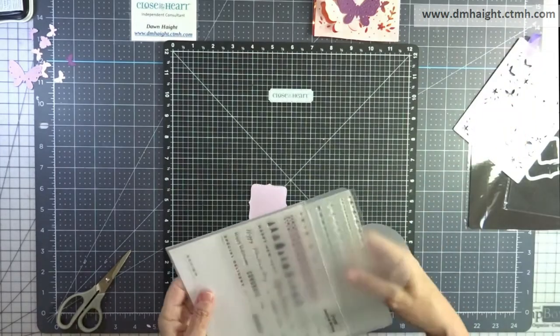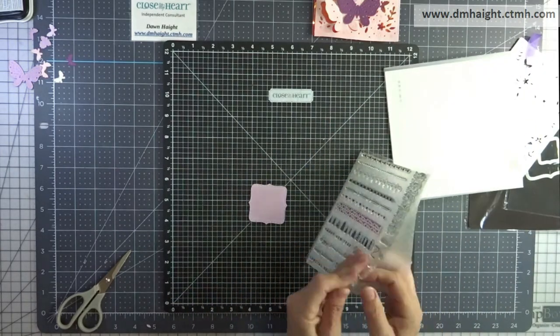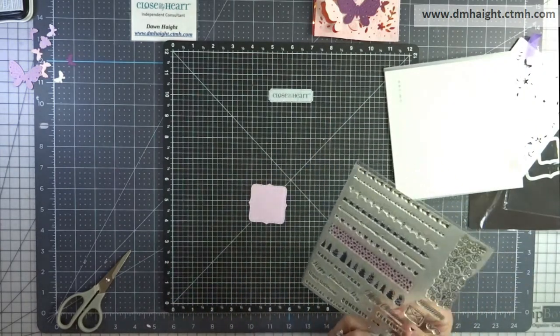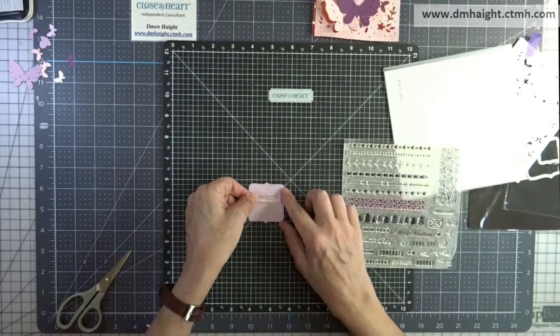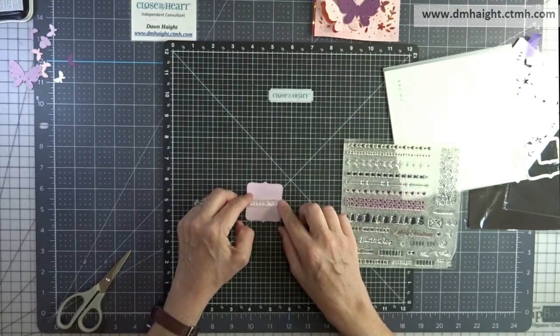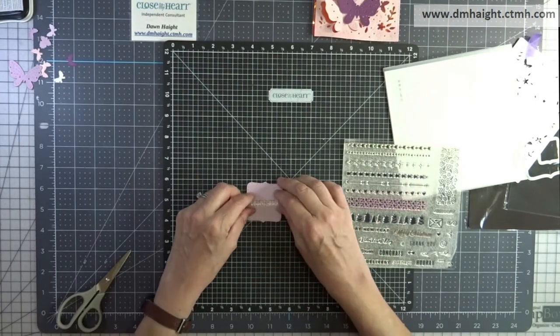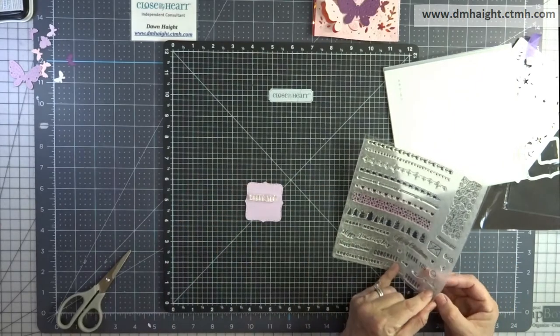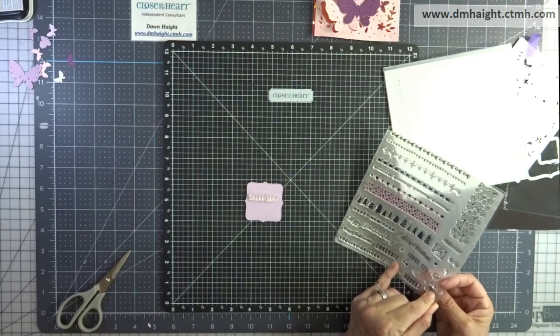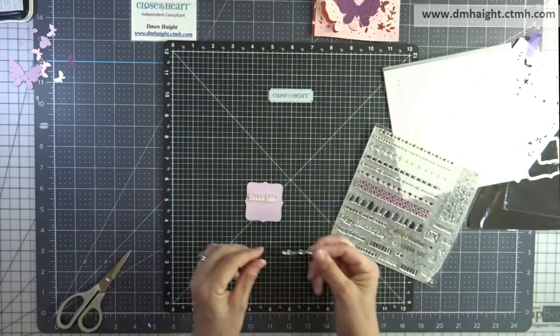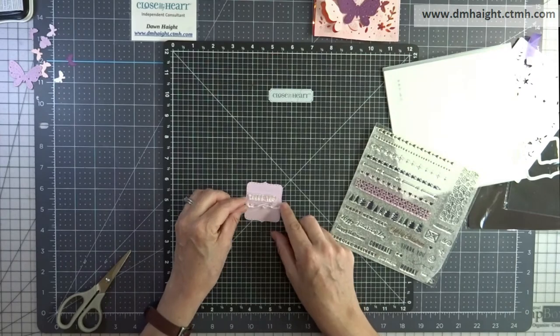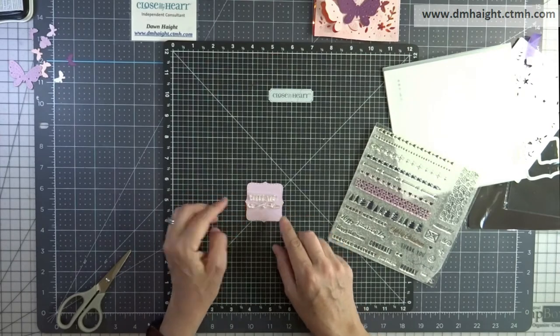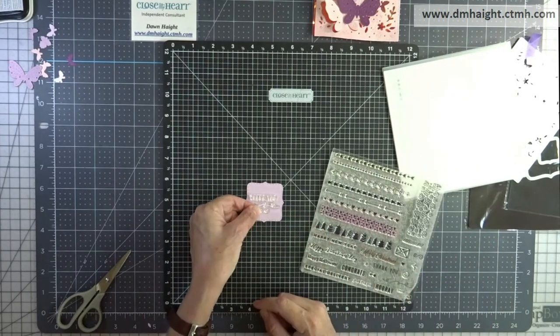Okay so this stamp set is seasonal borders. It's from the core catalog. And I'm going to pull the thank you. And because that space is a little large there it needed a little extra something. So I pulled this swirly but I didn't like that one. So there's another one. So I'm going to pick that one instead.